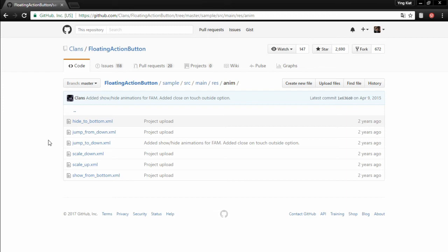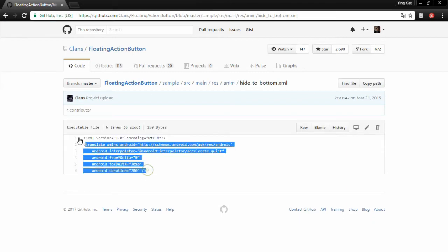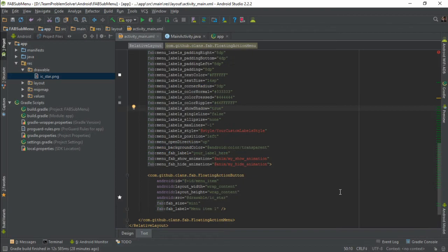So what you're gonna do next is to open up the file, copy everything and paste it in your project under the same directory. Now from here, we need to first create a new directory called anim under the res folder.